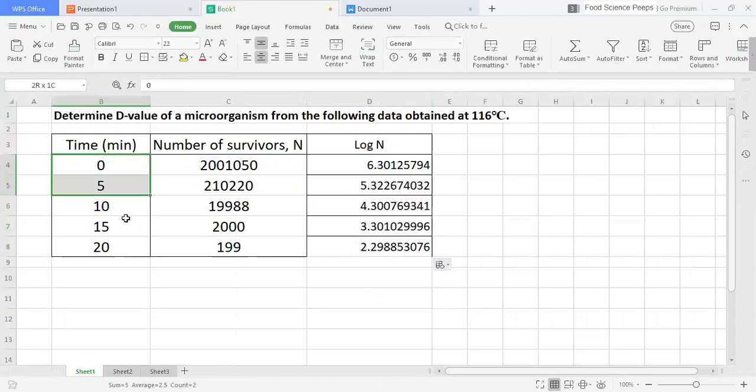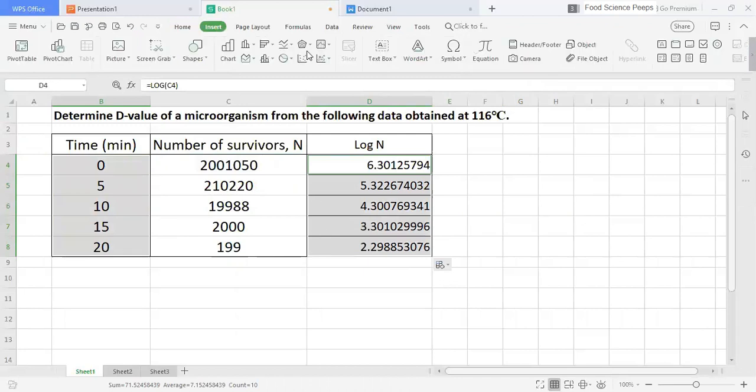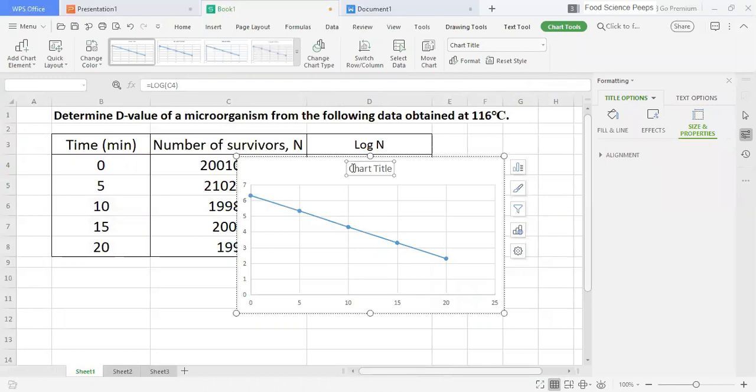And then, we need to plot the graph log N vs time. This graph is also called a semi-log survivor curve.